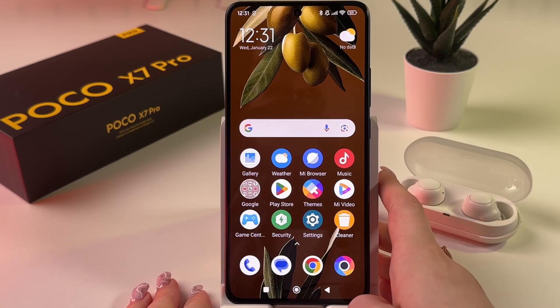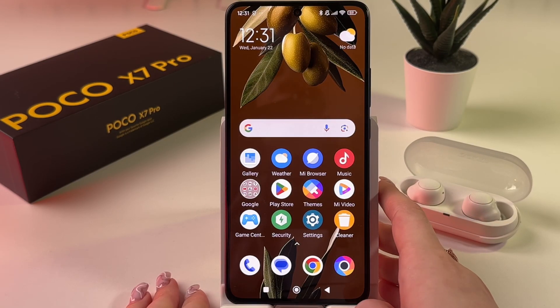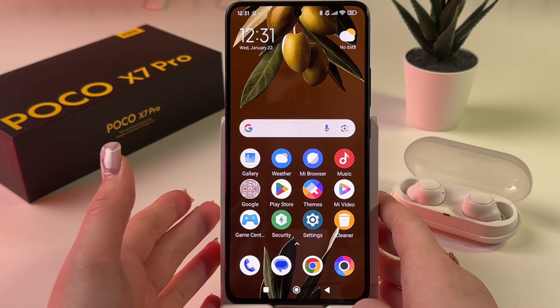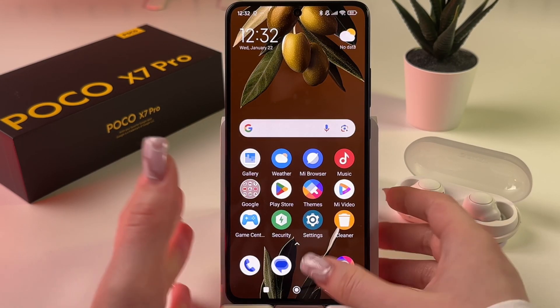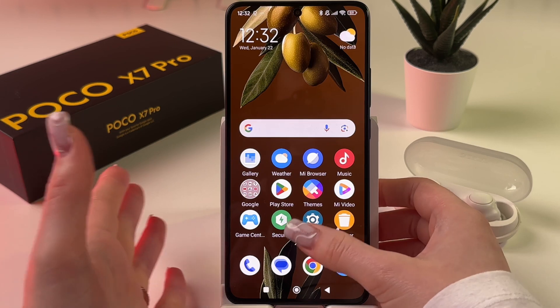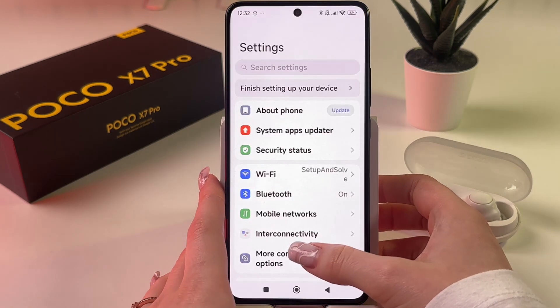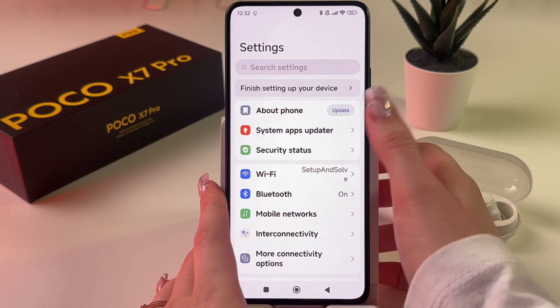Hi there! If you want to change the display size of your POCO X7 Pro, then all you have to do is open Settings.